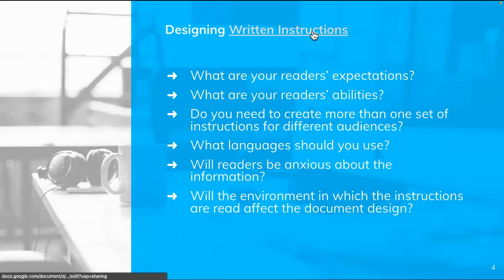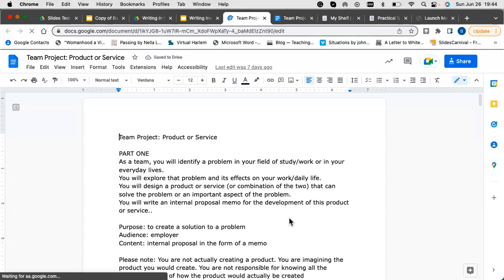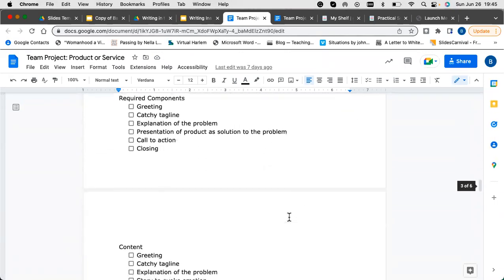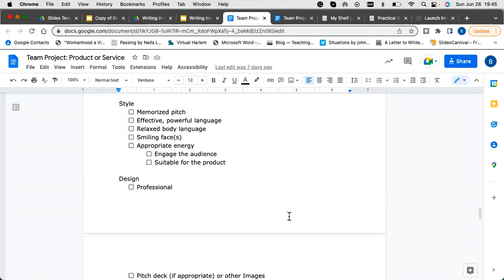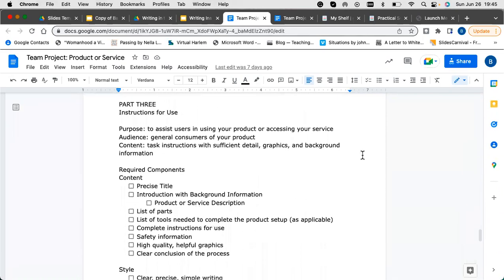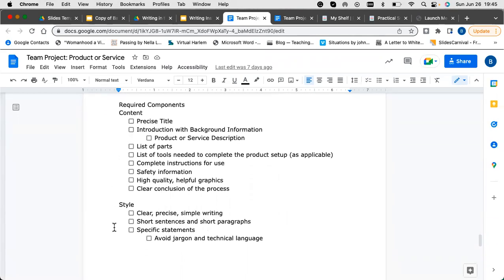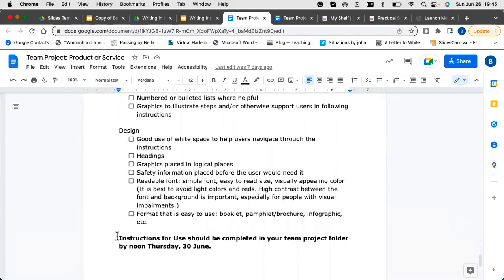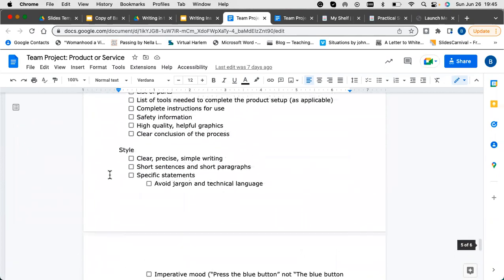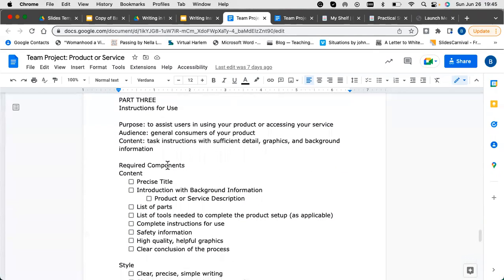We also have the document you've been using for your team project — if you go down to about page five, you will see the breakdown for the instructions: your purpose, your audience, and your content. Remember, your audiences are the general consumers of your product — not the techies with all the technical information. Avoid the jargon. We have the required components for content, style, and design. These are due Thursday, so please make sure you look at those so you know the breakdown of what's expected.